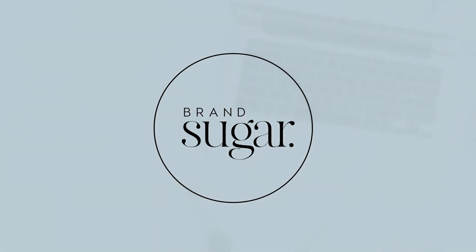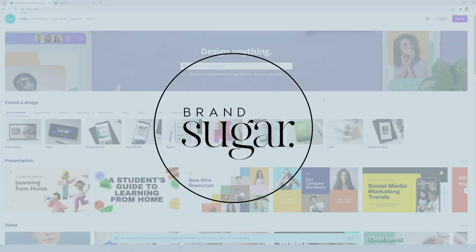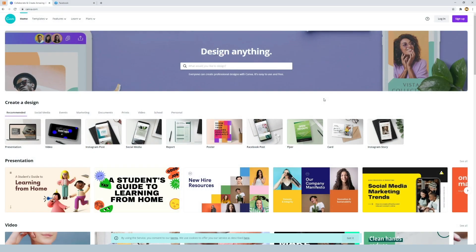Hey people, this is Glen from Brandsugar and this is just a quick video to show you how to sign up to canva.com.